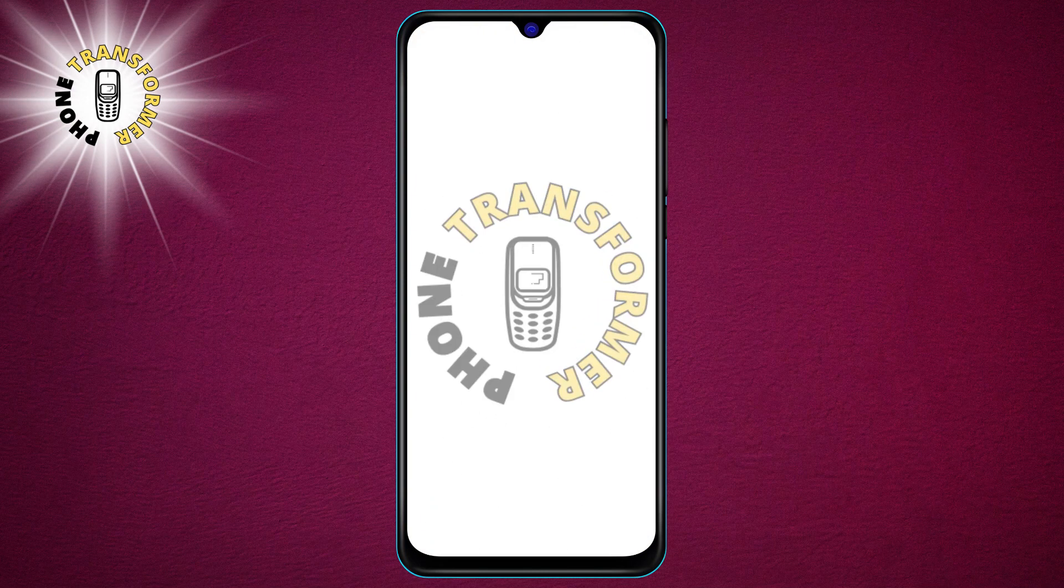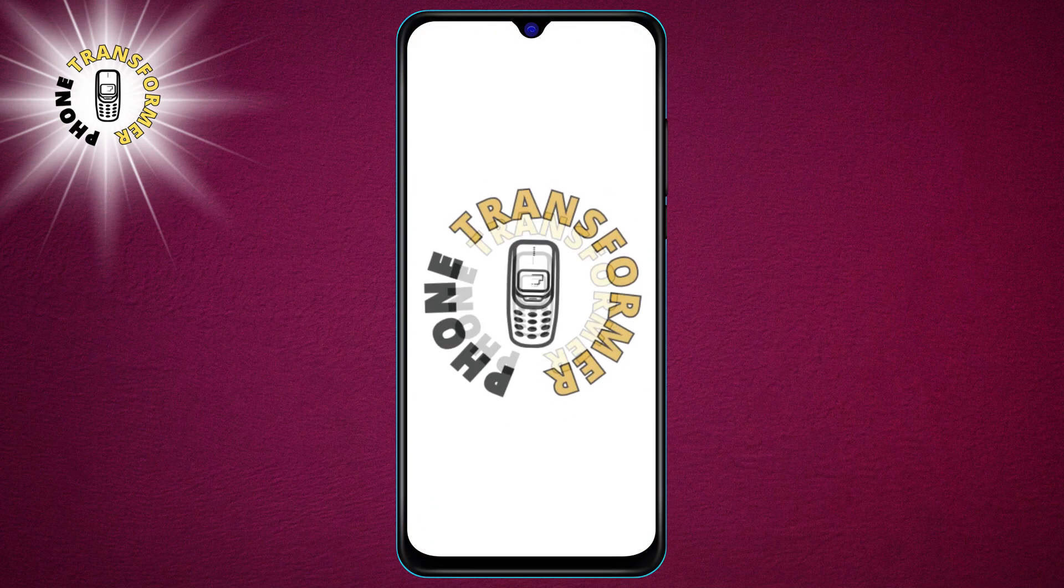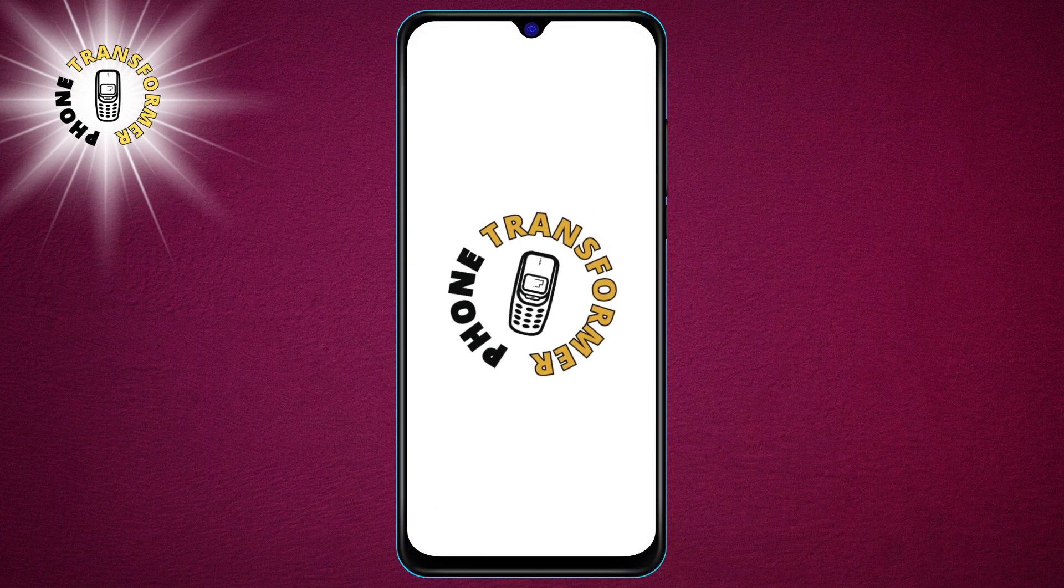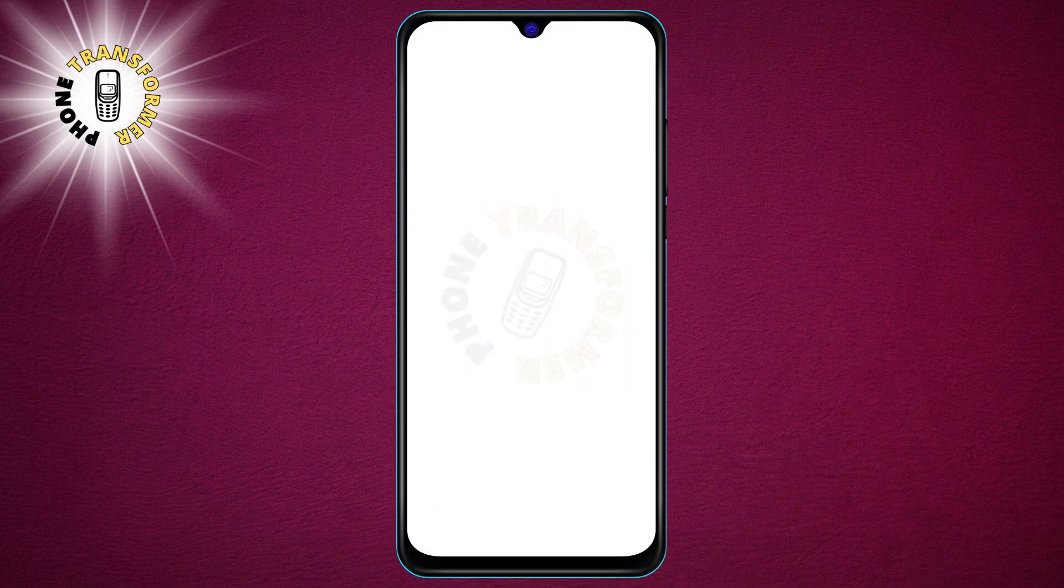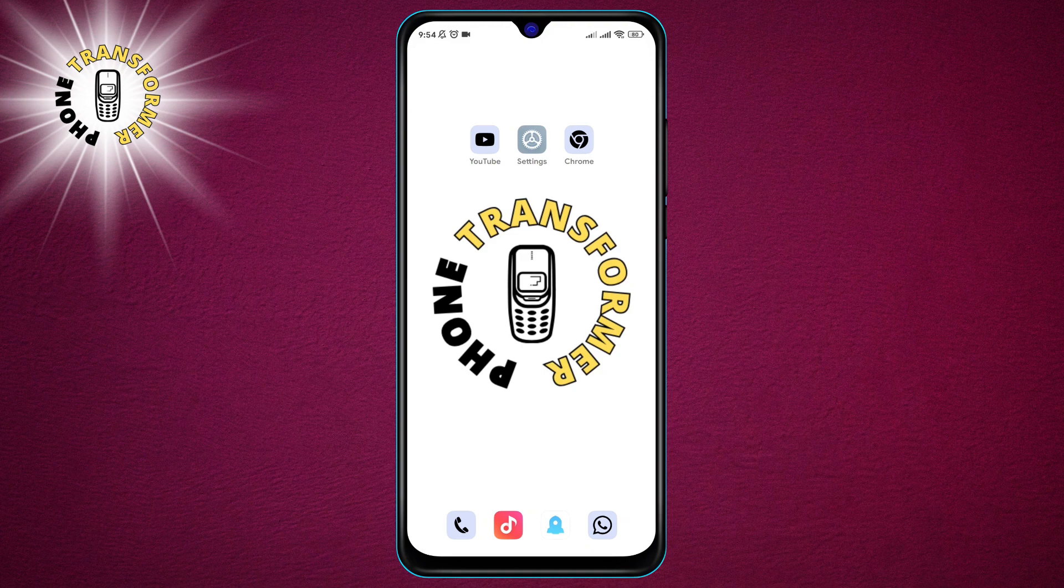Hi everyone, welcome to Phone Transformer. In today's video, we are going to teach you how to get pictures off a broken Android phone.